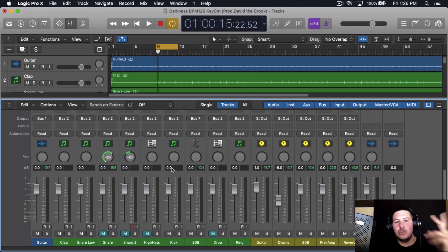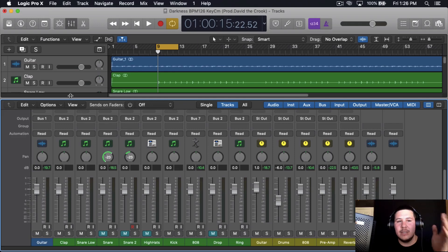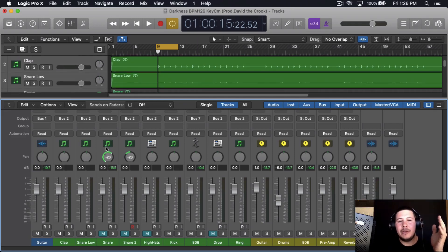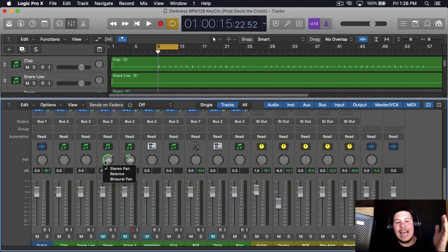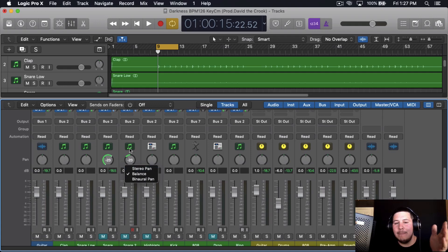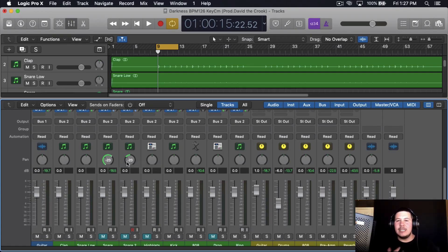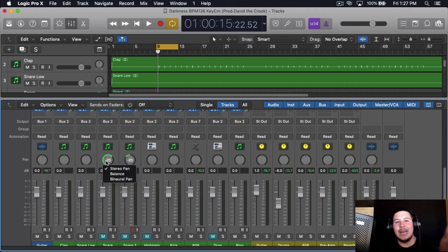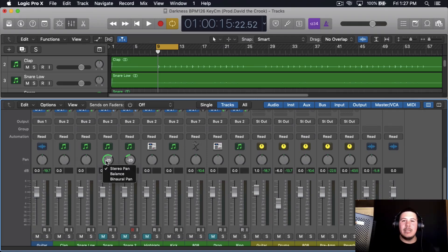If I were to duplicate, for example, the snare here and then I have this one as stereo pan and then I have this one at balance, you'll be able to really hear the differences of what it's actually doing. So when you press stereo pan, that's what really is panning your instrument to the left or to the right.